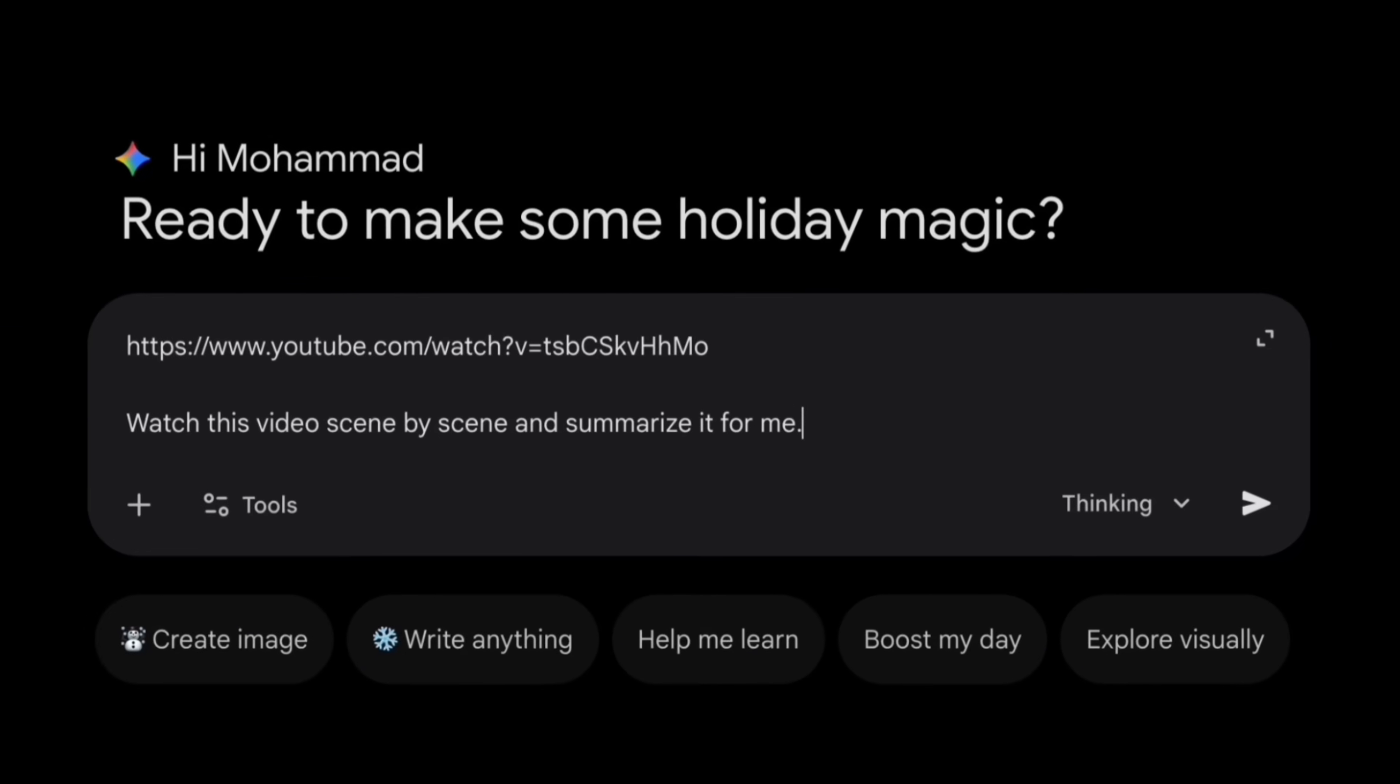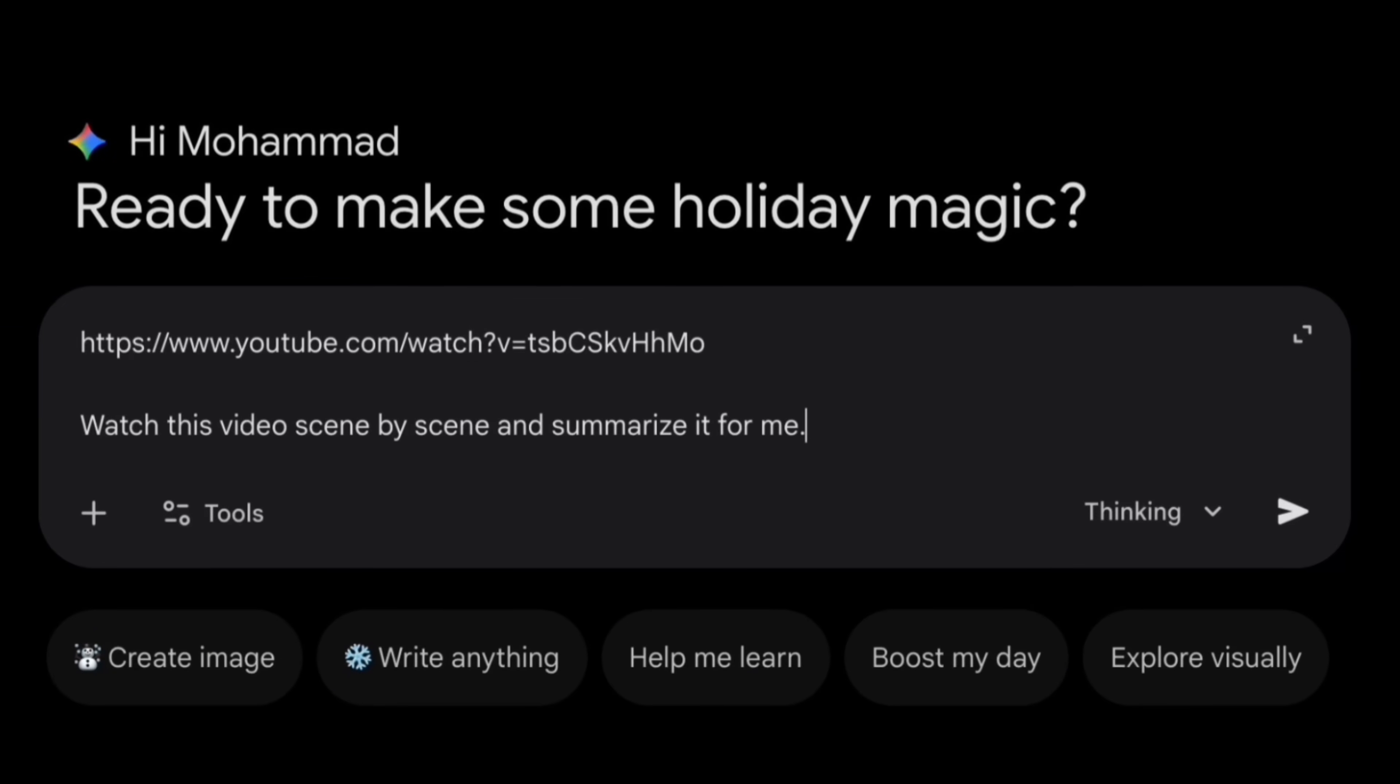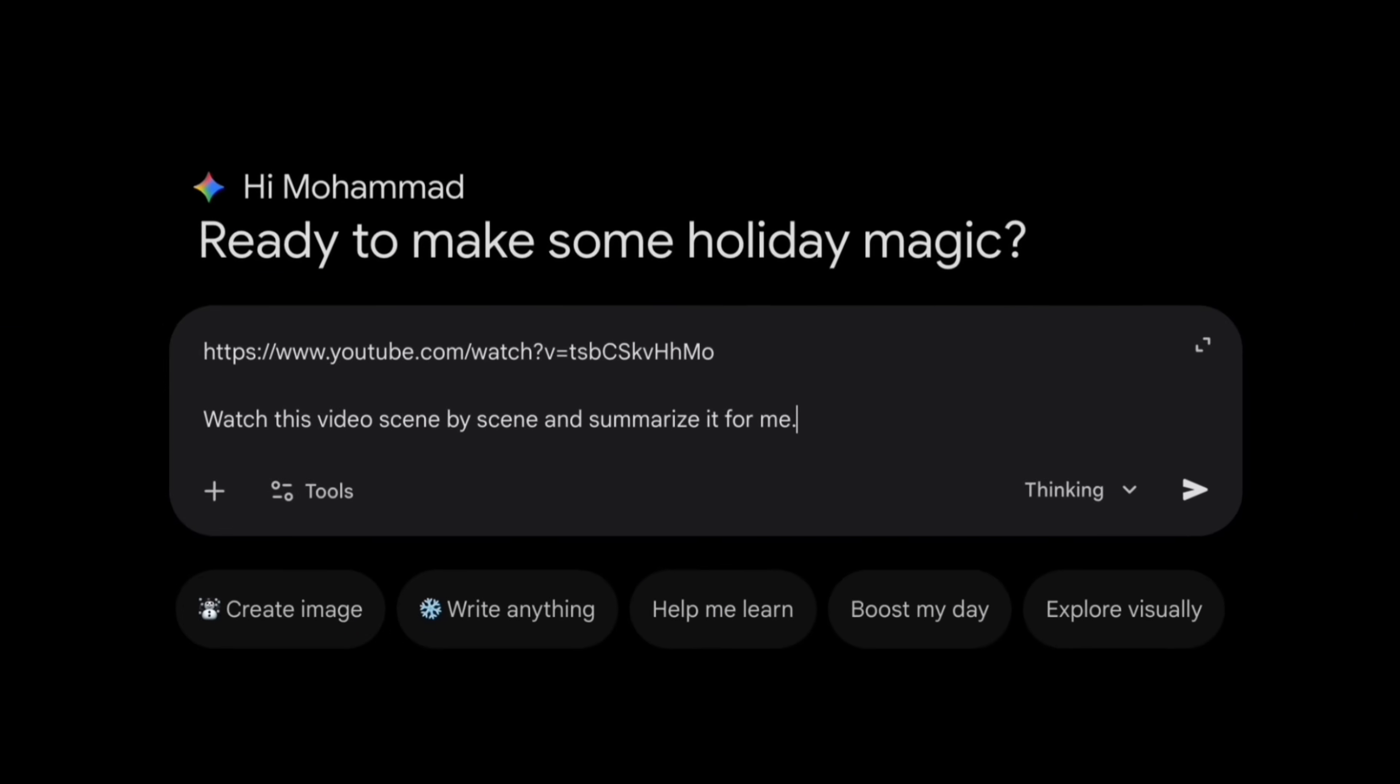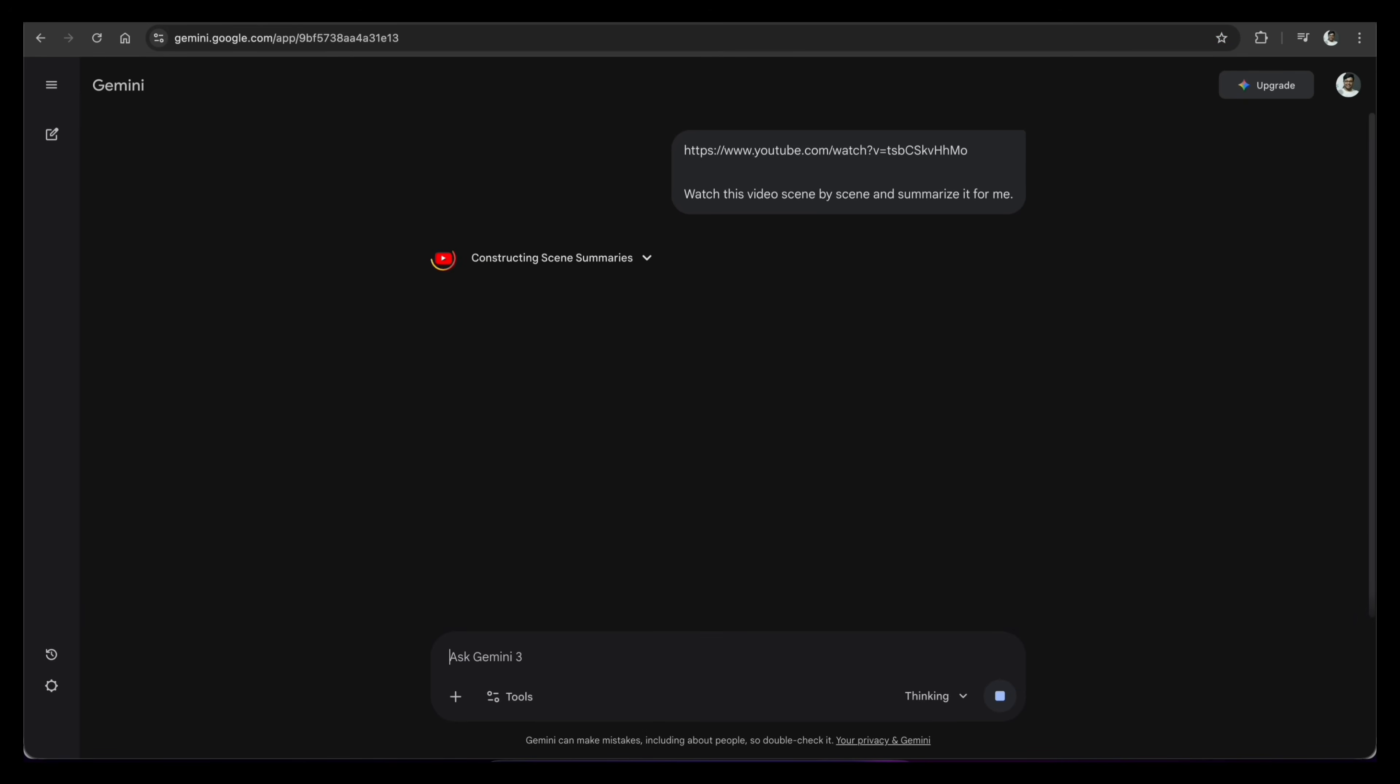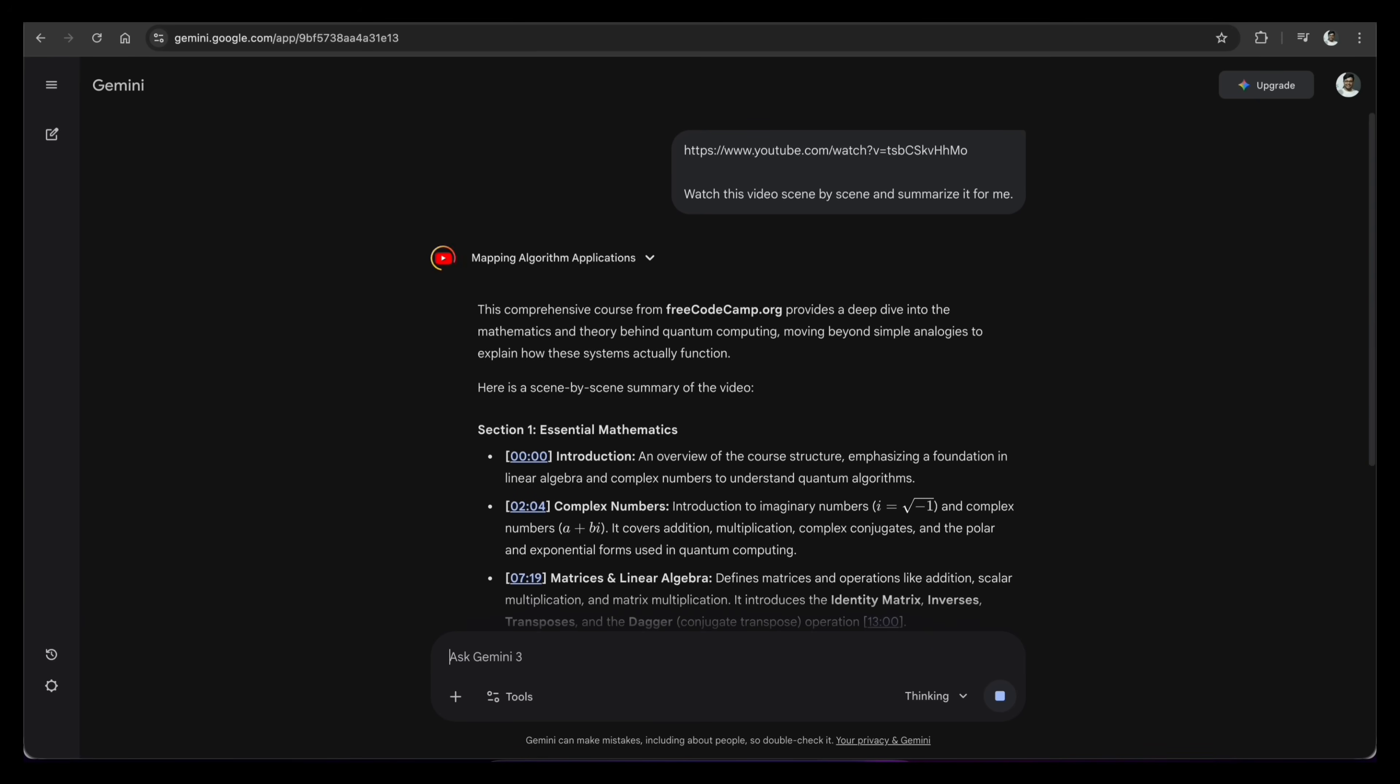Next, I give it a specific instruction. I ask Gemini to watch this video scene by scene and summarize it for me. Watch what happens. It processes the video structure, not just the words. The result is amazing.